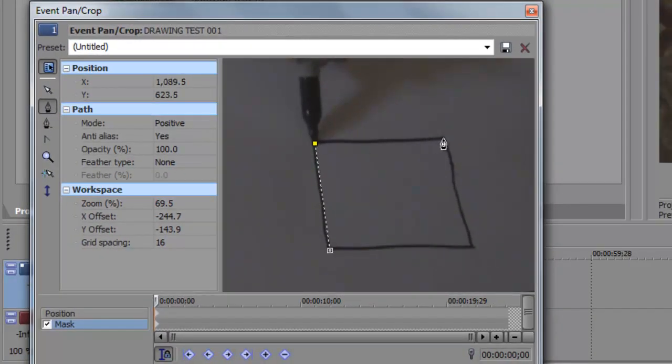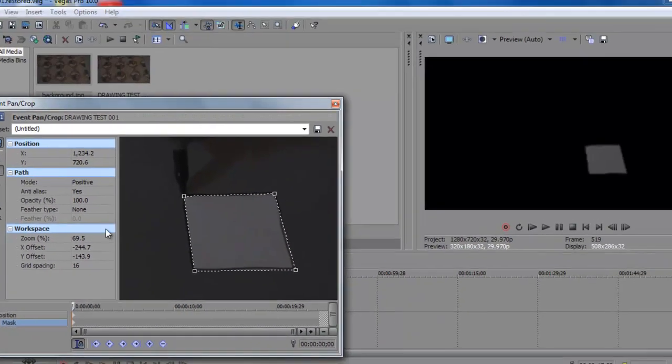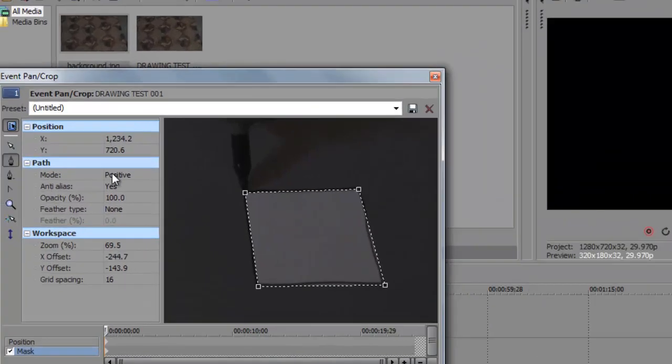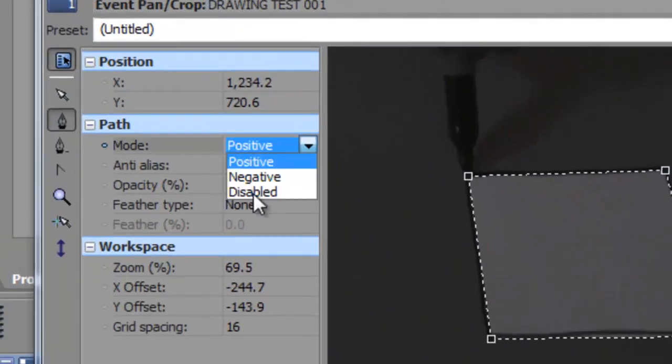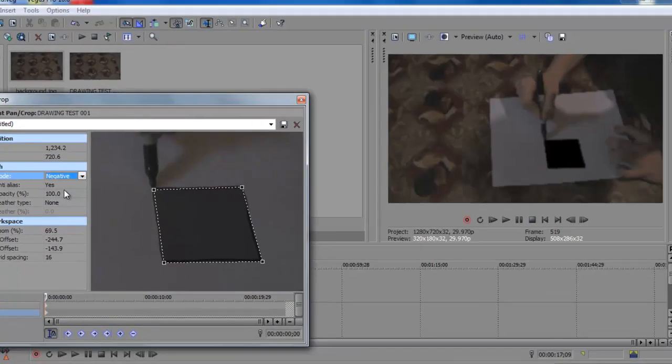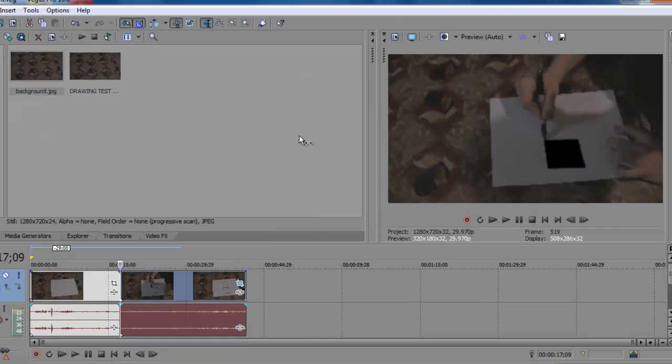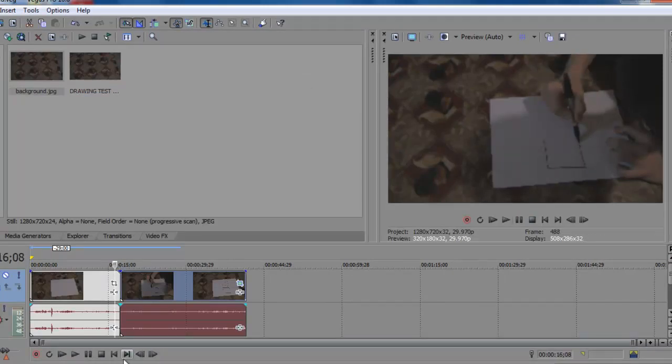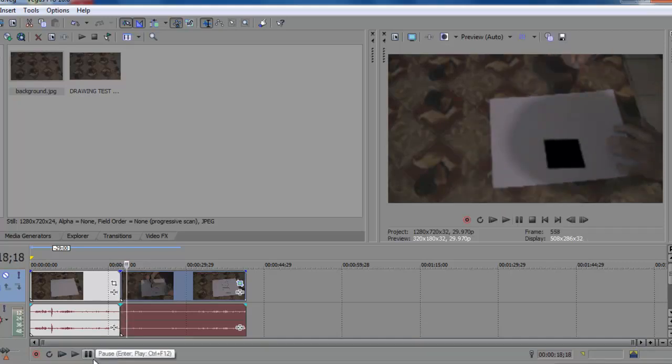You're going to want to go back to anchor creation tool and make a mask. And you're going to want to switch the mode to negative like that. So now when you watch your video, it's going to be how I draw in a big black square.